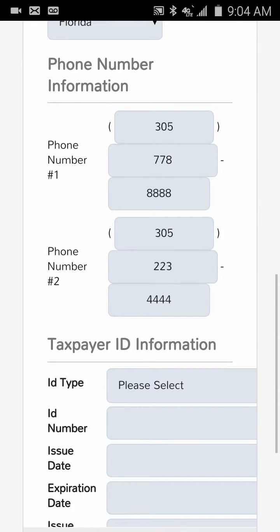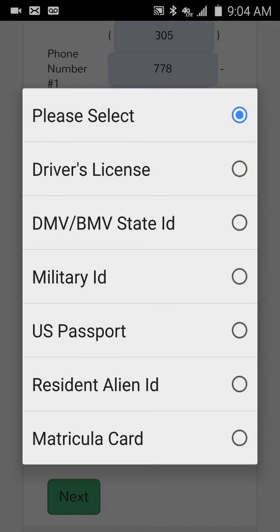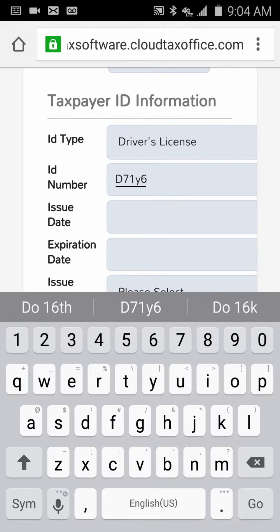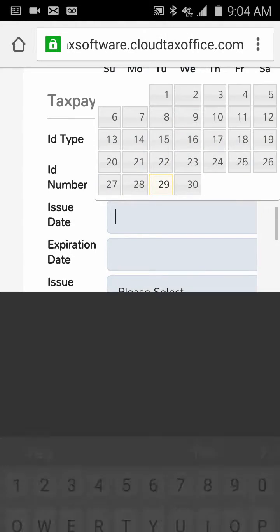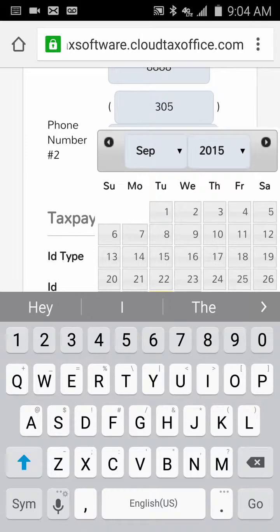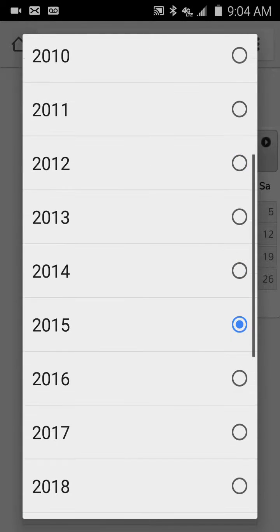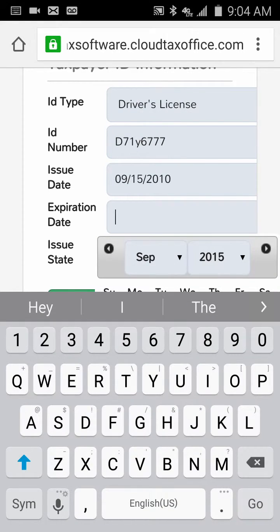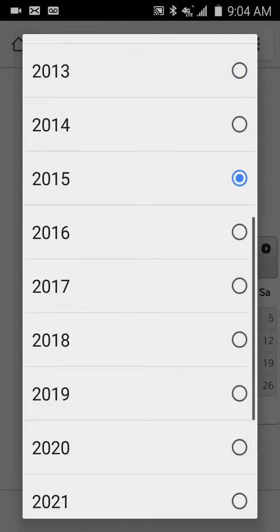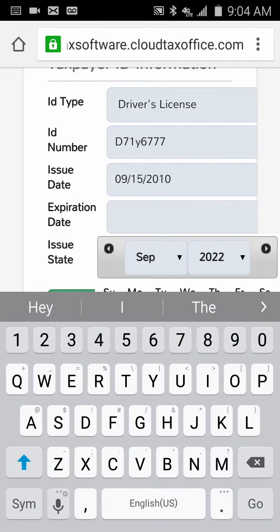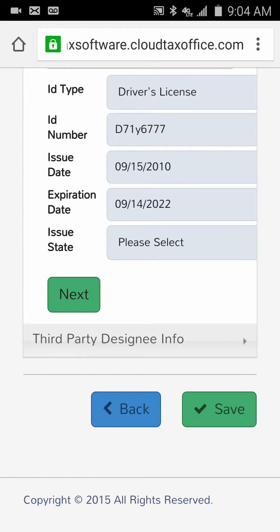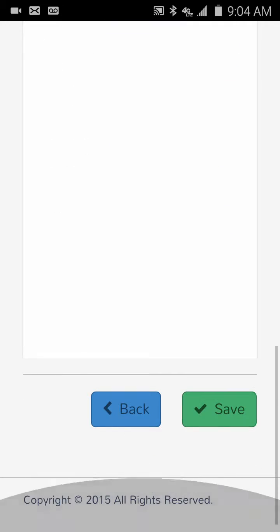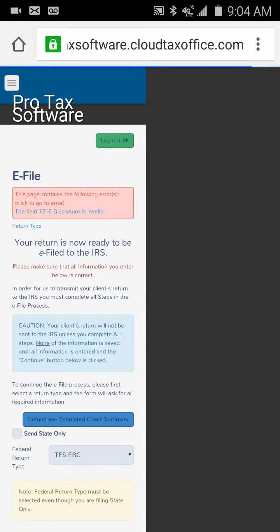Bank application information: we need to enter the taxpayer's ID type that they displayed to you, the issue date — September 10th — and the expiration date sometime in the future. The ID was issued in Florida. We click Next and then Save, which takes us to the final page.